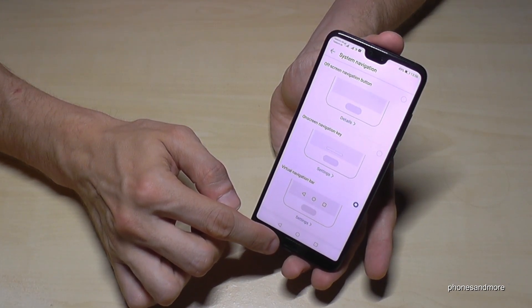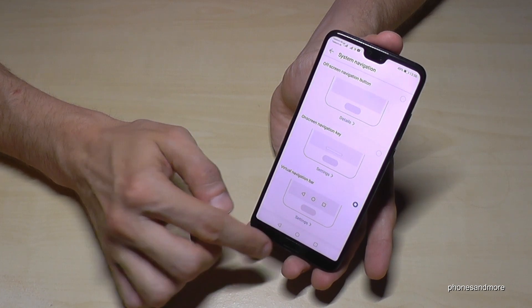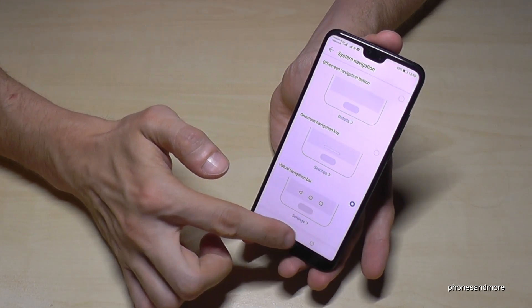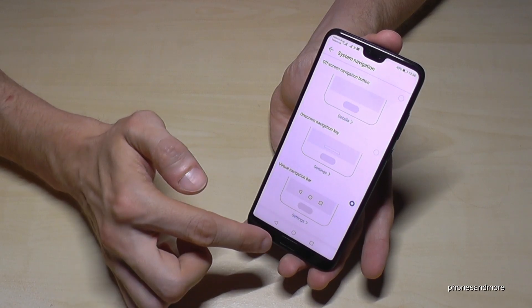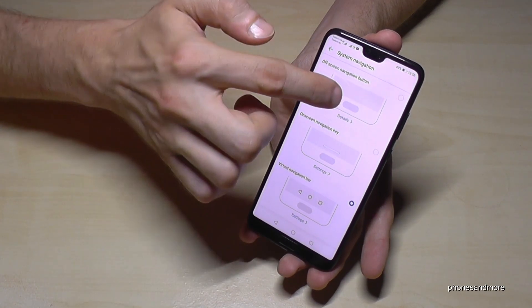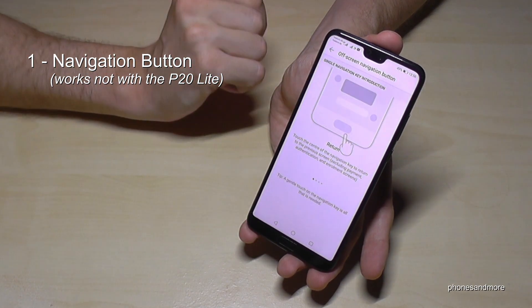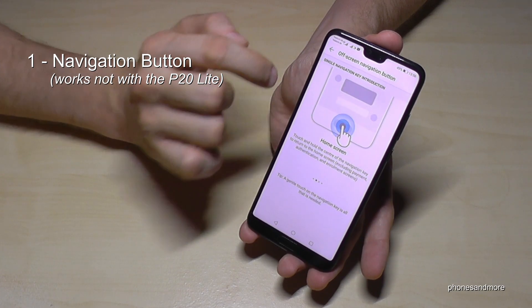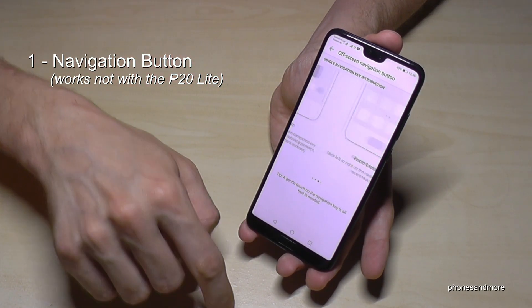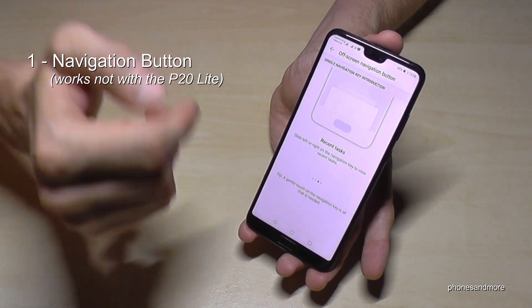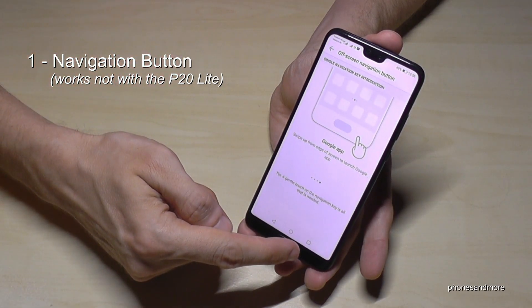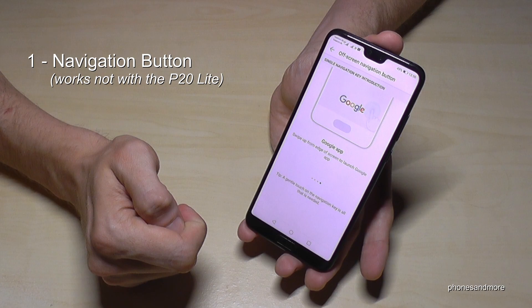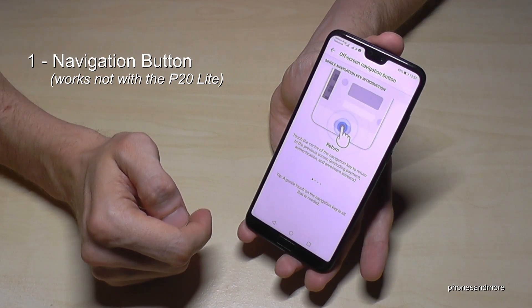There's a navigation button on the P20 and P20 Pro, and you can do all the things you can do with the navigation bar using that button. Go to details and it will give you some further instructions: press briefly to go to the home screen, just one press to go back, and swipe from right to left to go to recent apps, and so on.